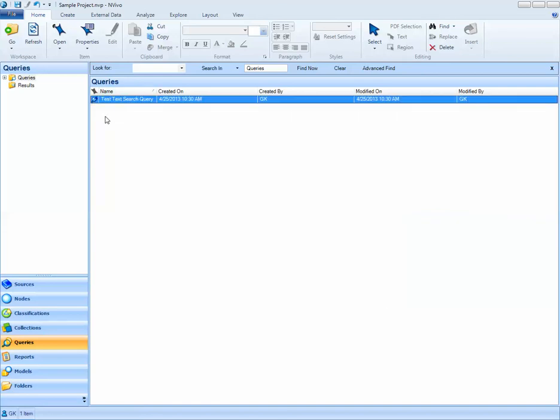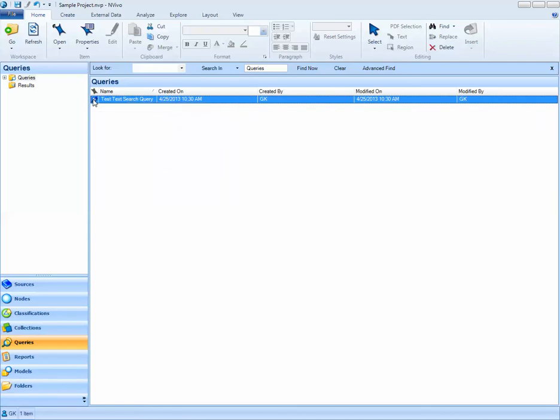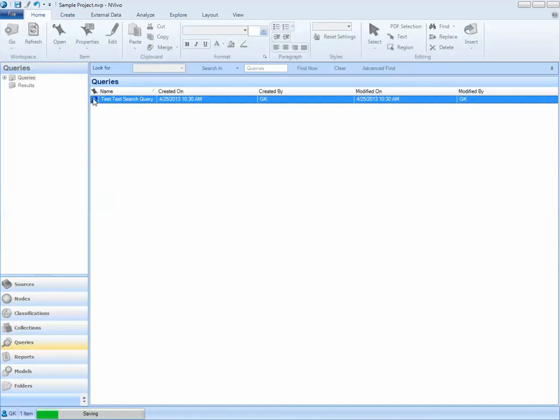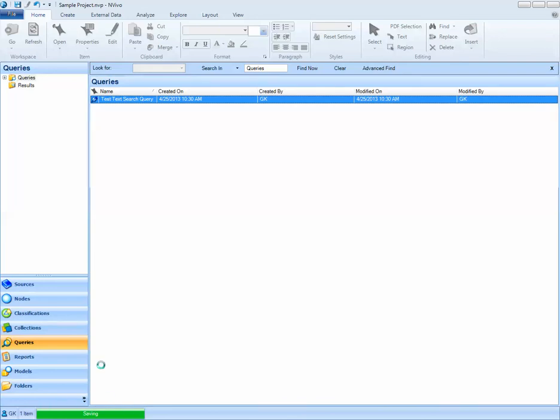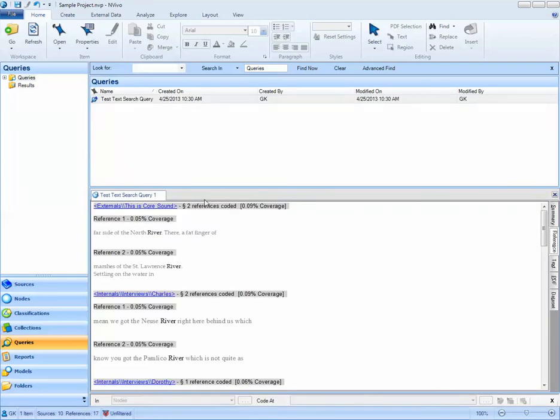To run my query, I can either right click on my query and select run query, or I can double click on the query. The bar at the bottom indicates what NVivo is doing. Right now, it's saving the query that's being run.